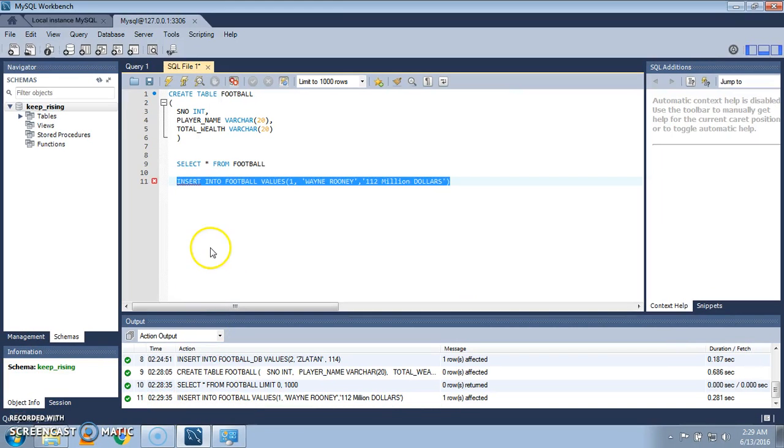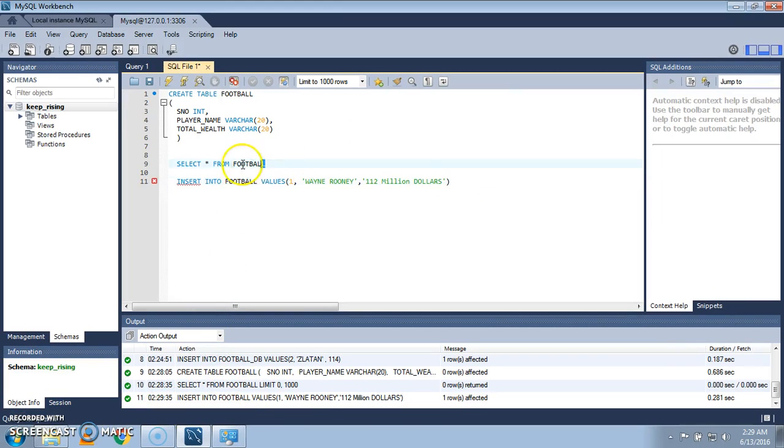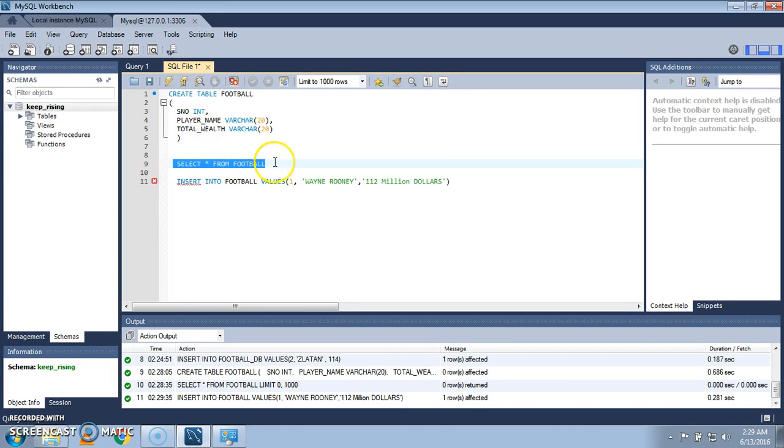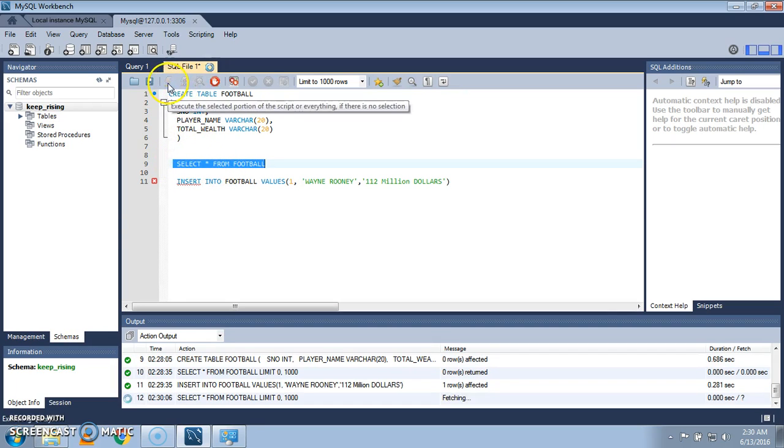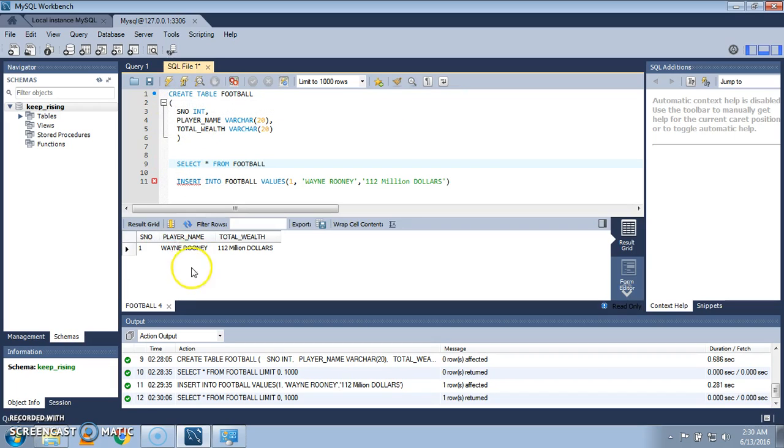And let's check if the data has been inserted into the table. Again select this, again execute the query with the highlighted one and we see that the data has been inserted. Now insert the data one by one.